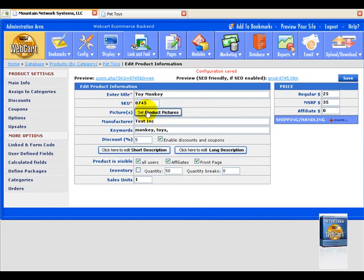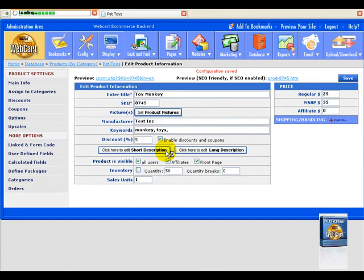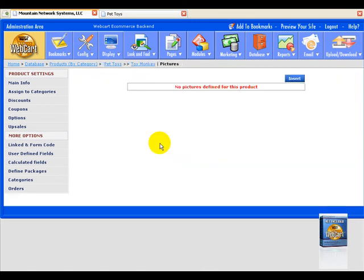So now we can go ahead and set product pictures. So we're going to say this will also save current changes. Continue, and you want to select okay. And there's no pictures. So to put in a picture, we hit insert.